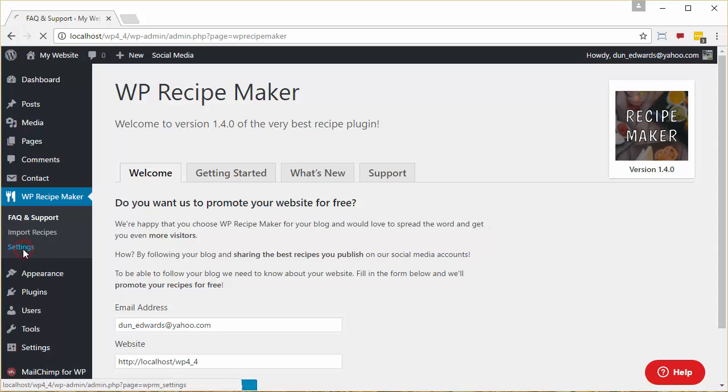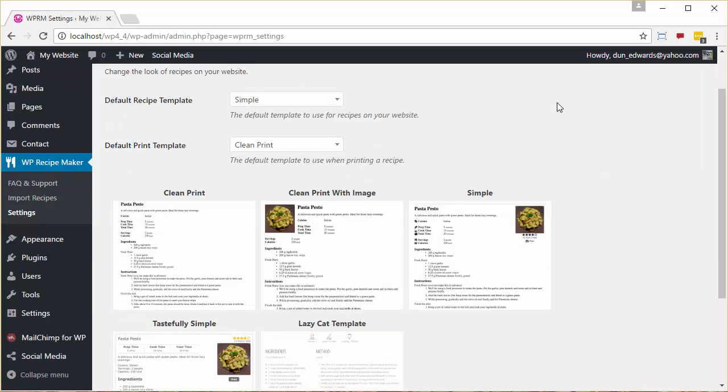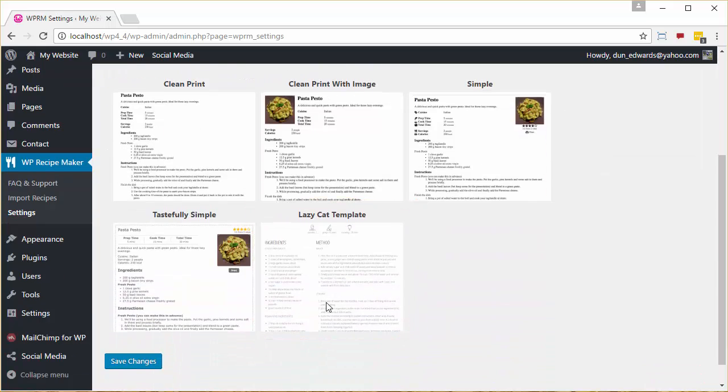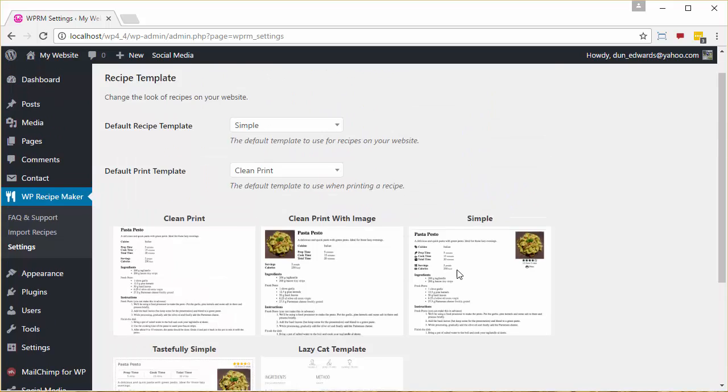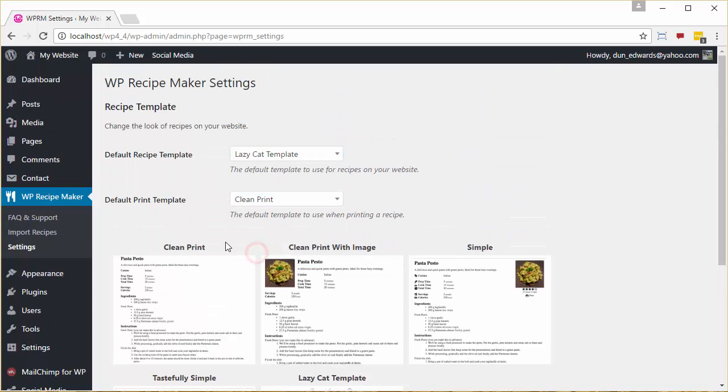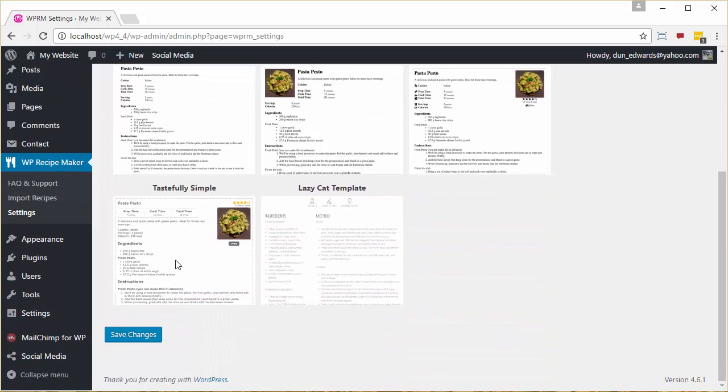As you can see, there is a Lazy Cat template built in. And you can select this by going to Default Recipe Template, selecting Lazy Cat Template, and clicking Save Changes.